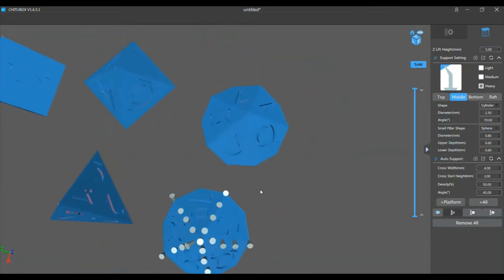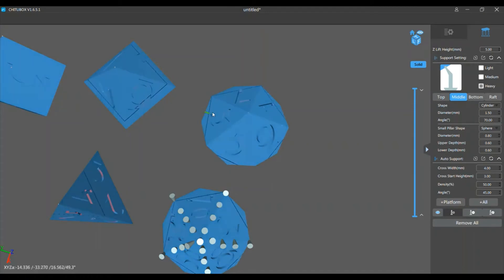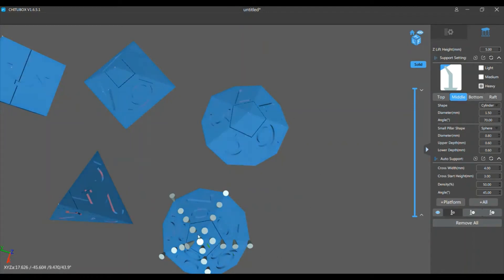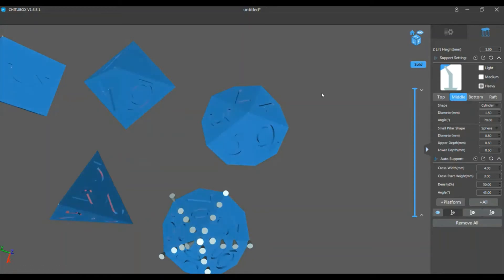So I'm gonna speed up, do the rest of these dice, just so you don't have to watch me place all these supports. And then I'm gonna come back in and show you how I do the numbers.